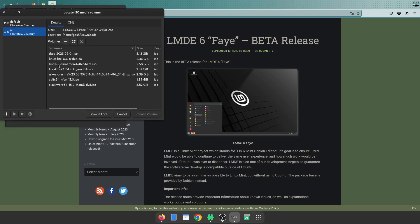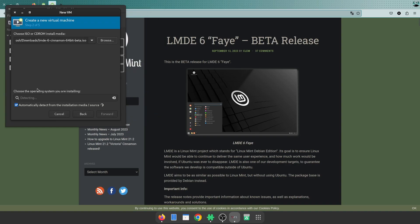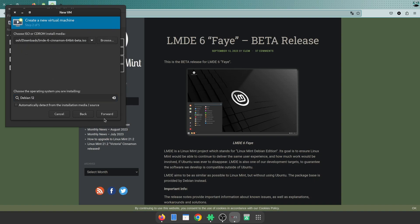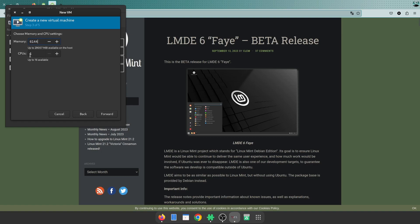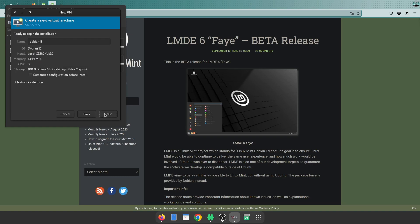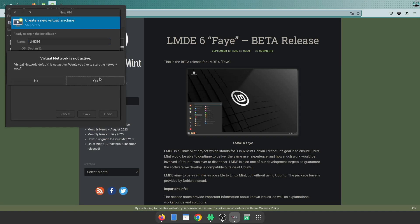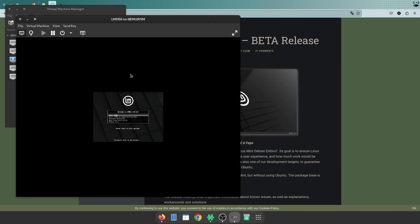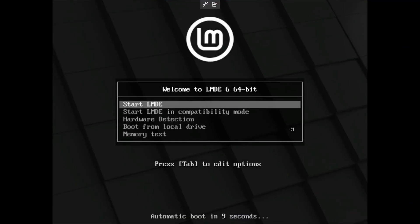My Linux Mint Debian 6 Cinnamon edition - it looks like it's only Cinnamon, I couldn't find a GNOME or MATE edition. This is Debian 12 based. I'll give this 6 gigs of memory, 8 CPU cores, 100 gig hard disk, and I'm going to call it LMDE 6.